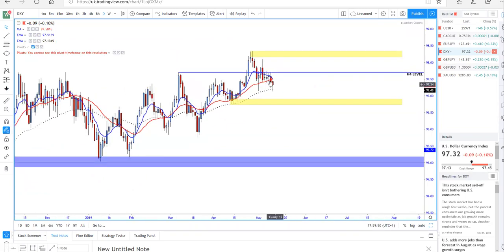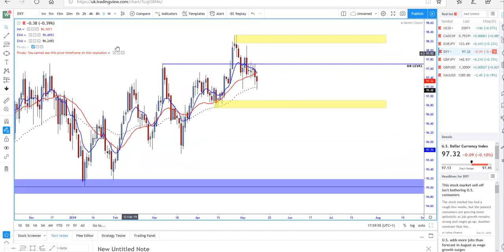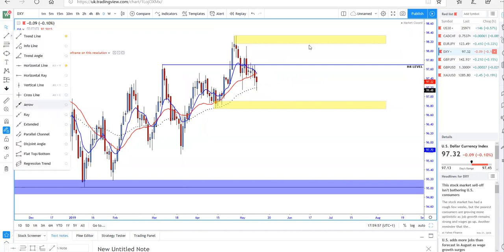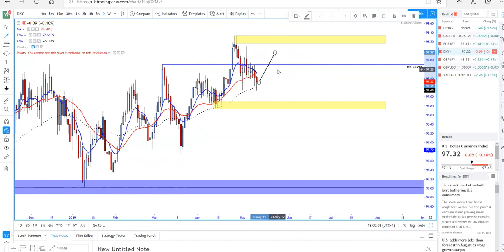Going to the daily chart, the price is sitting right now at a moving average. In the first part of the week, I'm expecting the dollar index will retrace — it can retrace here or it can retrace further.